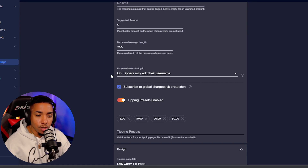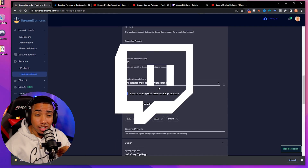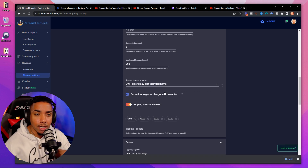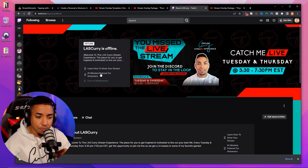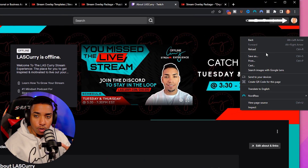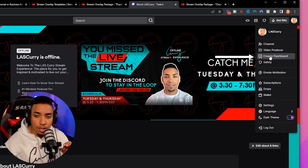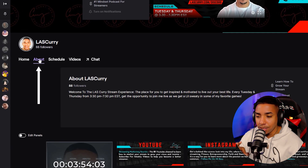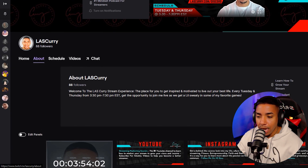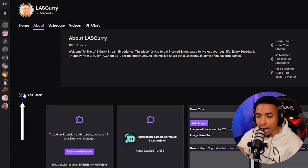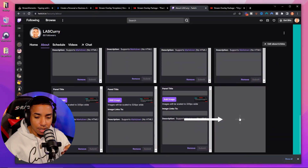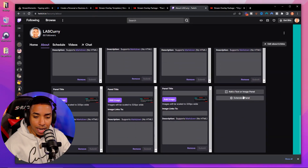Now we're going to set up the Twitch side. Go to your Twitch account, click your profile, then Creator Dashboard. Navigate to the About section and click Edit Panels. Make sure that's checked, then scroll down and select the plus icon.